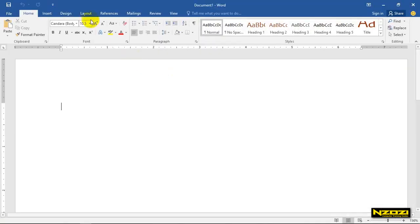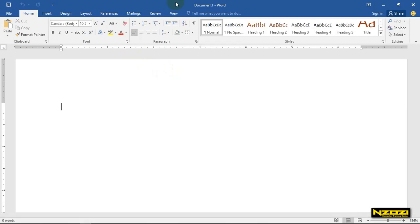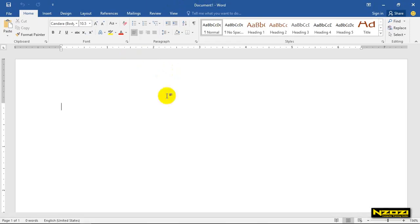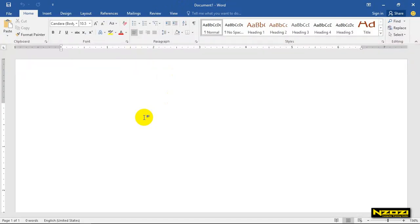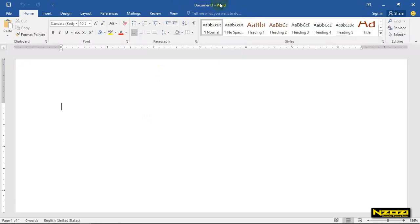Now let's start with the video. The Microsoft Word is the same as the Microsoft Word.